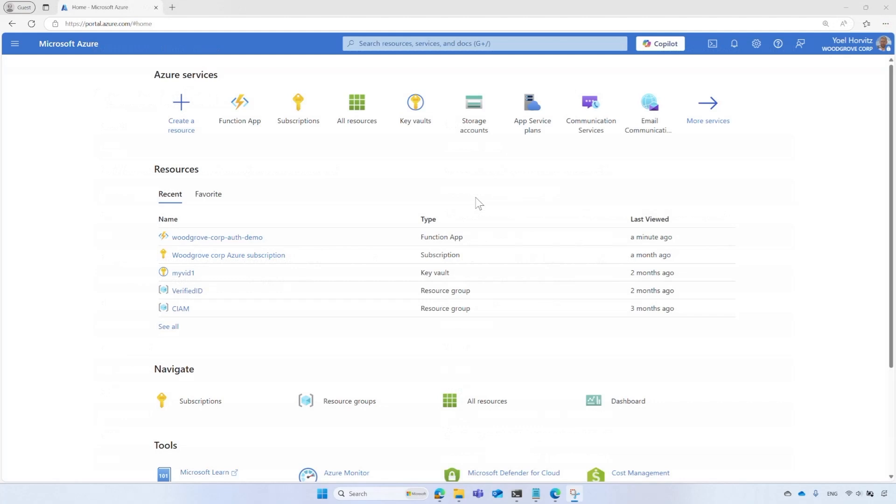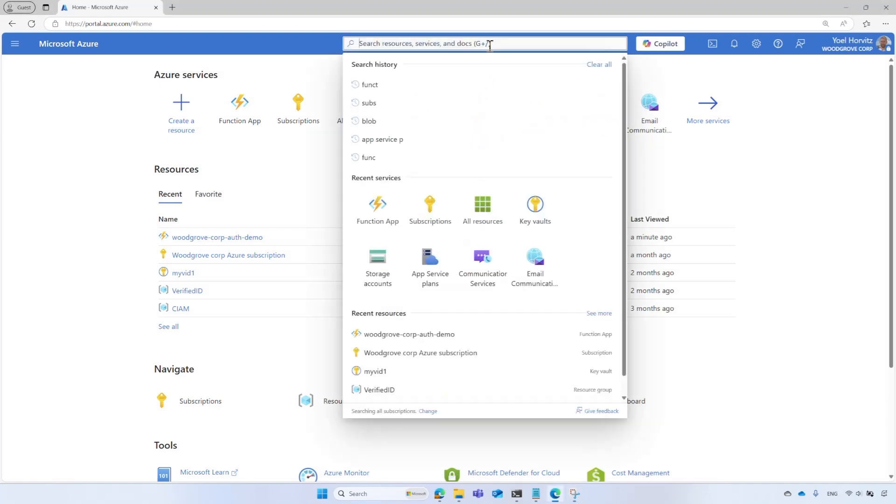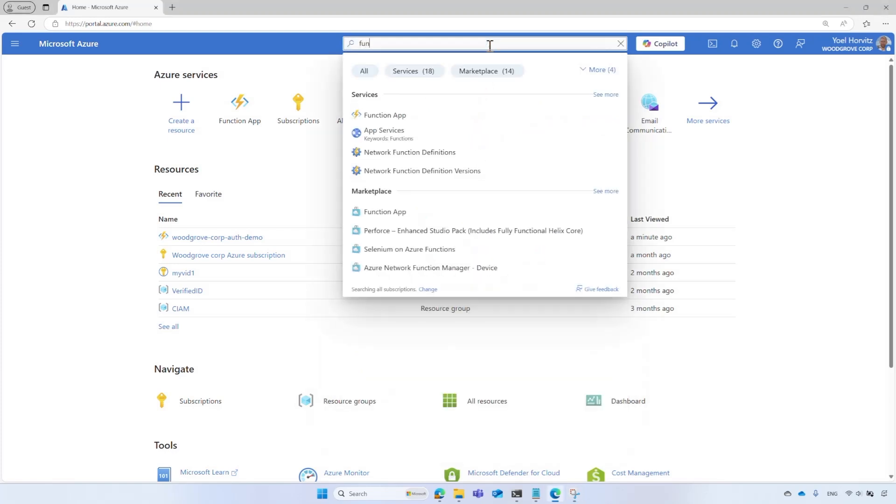The final step is crucial to ensure secure access to your application, protecting your data, and maintaining the integrity of your application. To protect access to your web API, go to Azure Portal at portal.azure.com and sign in with your admin account. Make sure you sign in to the correct tenant. It should be the one where the Azure function is managed. Search and select Function App.